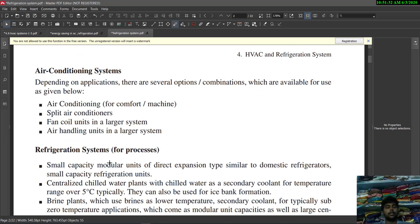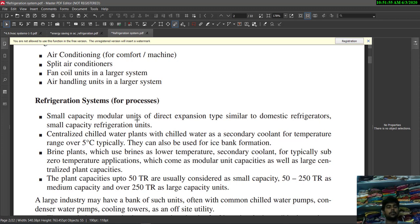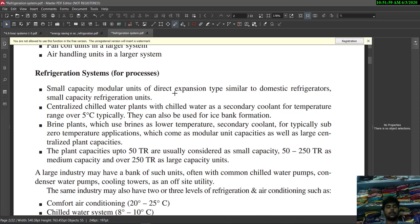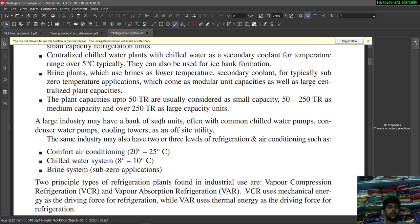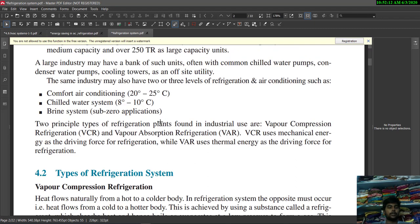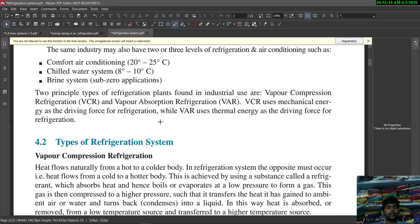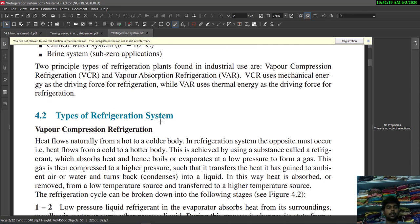Air conditioning systems include split air conditioners, fan coil units, and in larger systems, air handling units. These are used for several areas and combinations. Small capacity modular units of direct expansion type are similar to domestic refrigerators. If you want, you can pause the video to read about the types of refrigeration systems available.